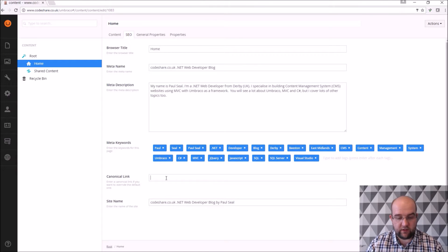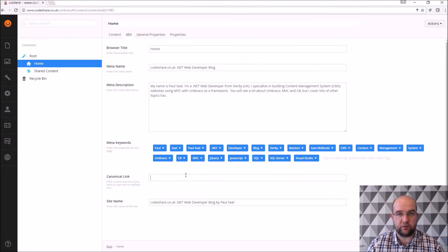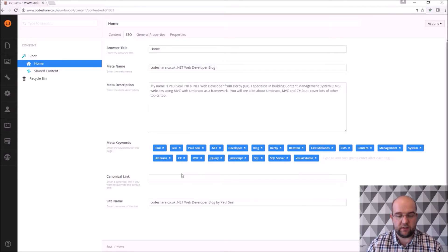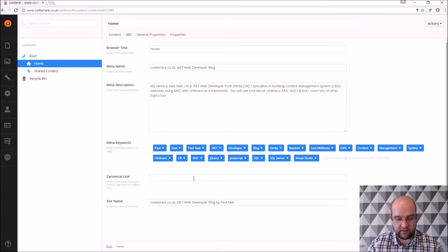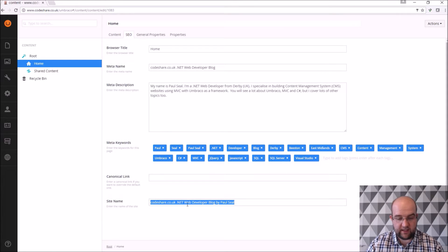And then you've got the canonical link so if you want to change what the canonical link is and want to render it out in the source of the page you can do. Usually I leave that one blank but I've got that there just in case I want to change it. And then just the site name.